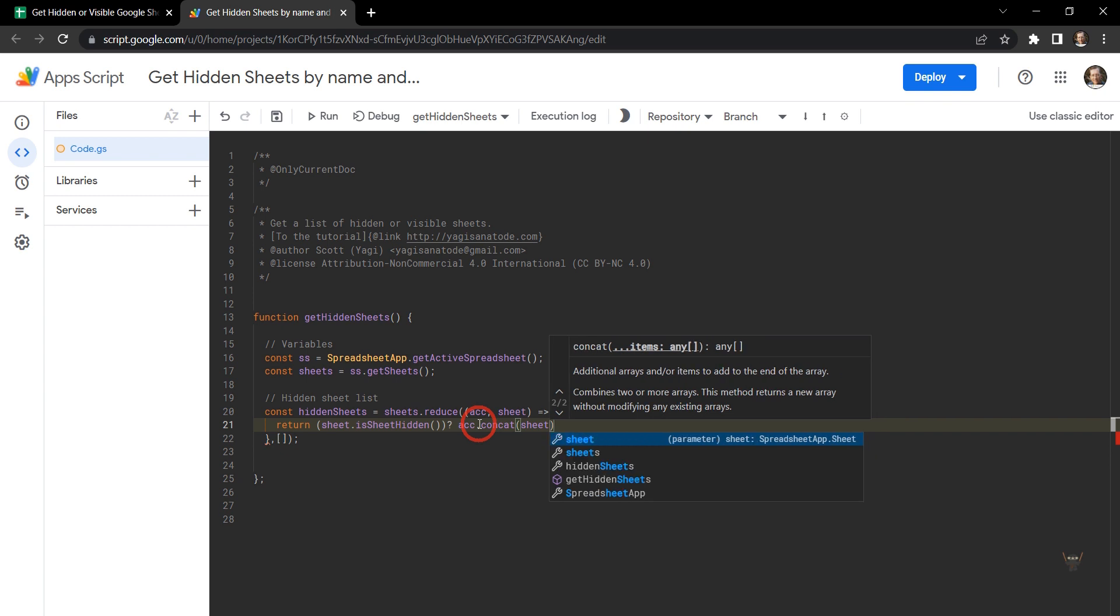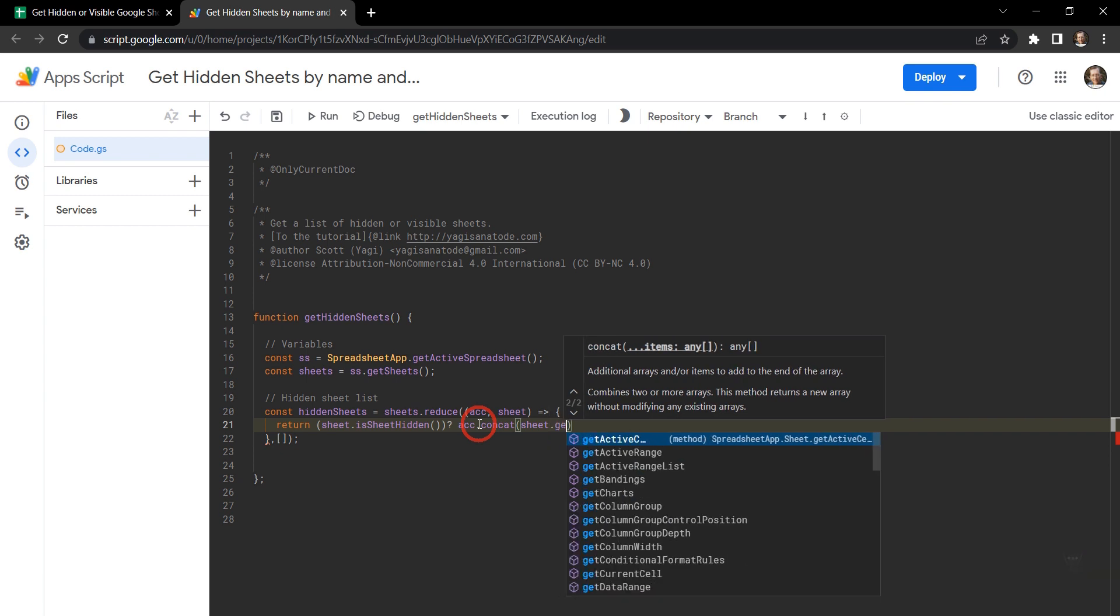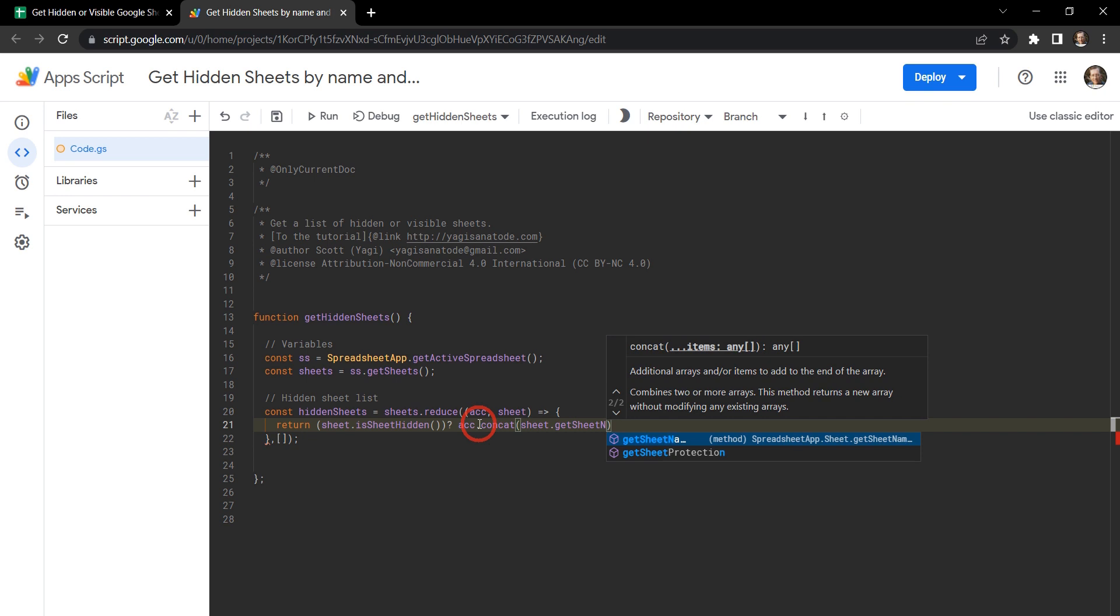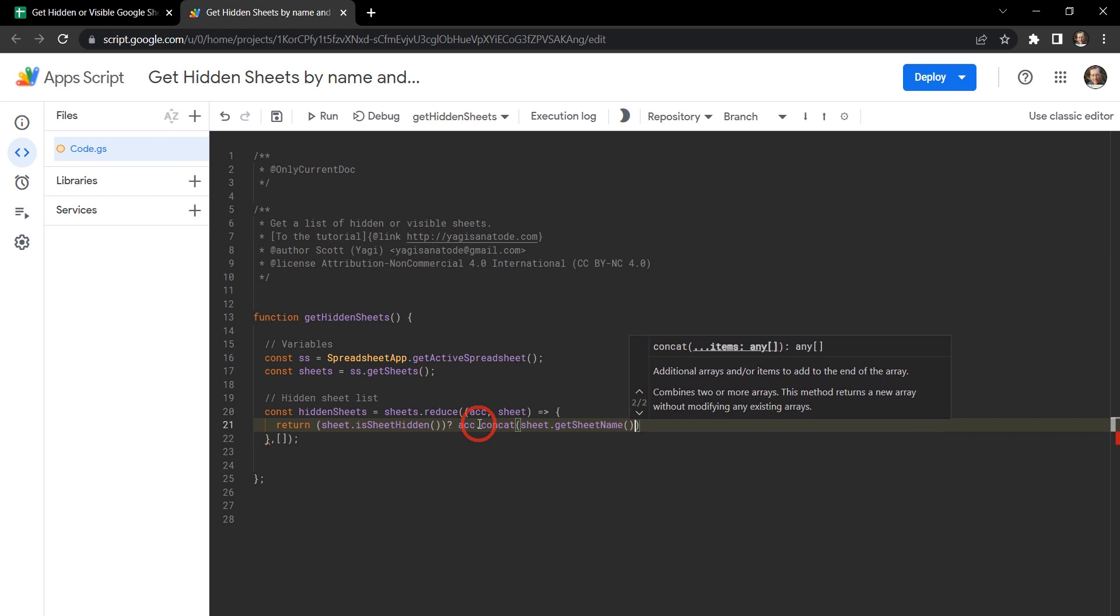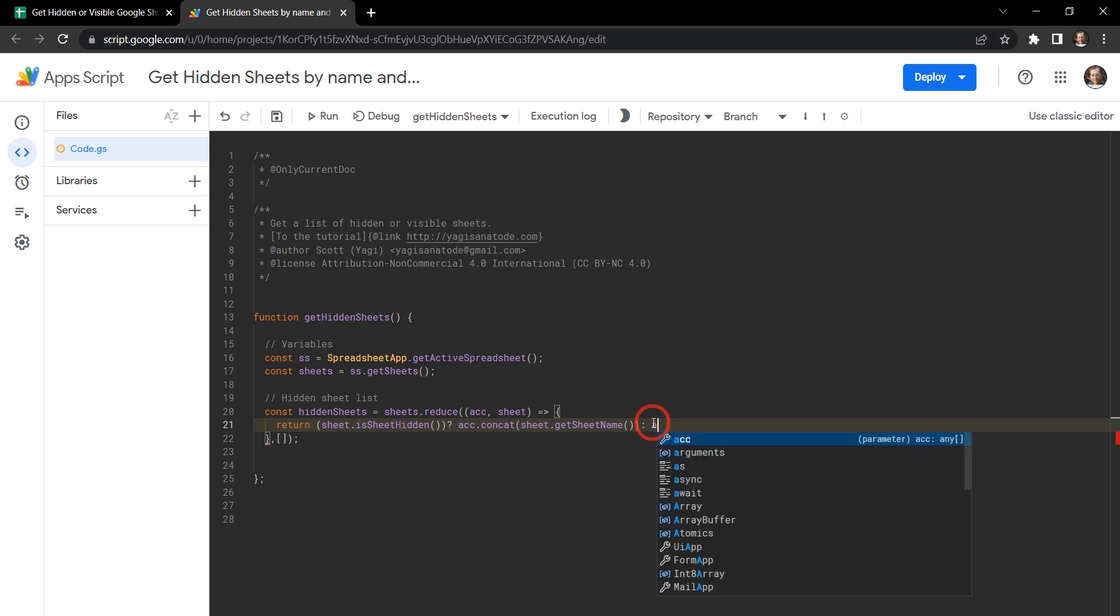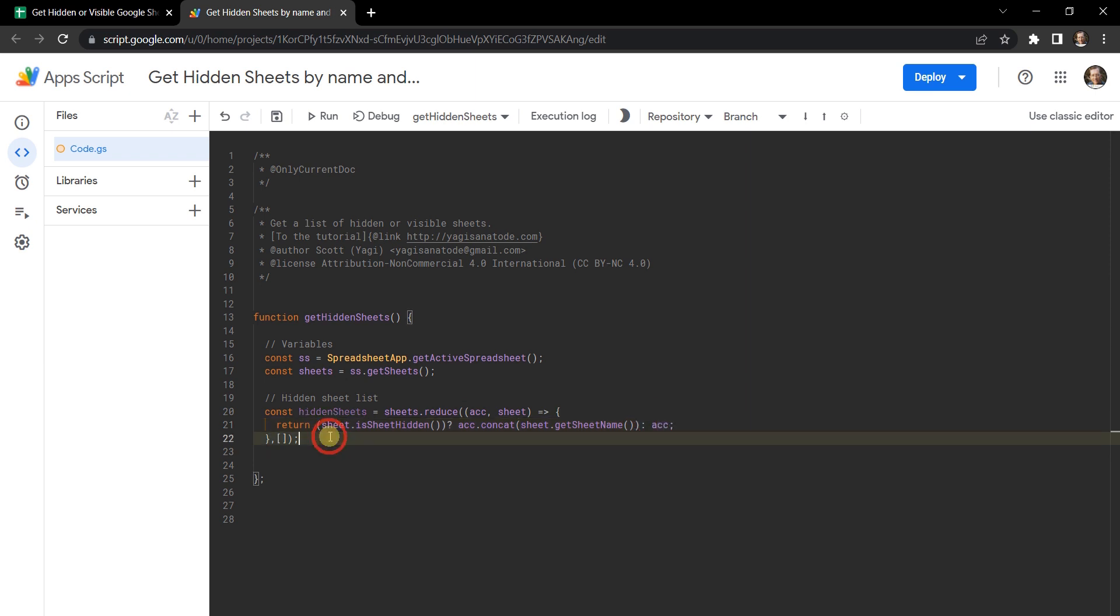And we can grab our sheet again. And we can use the get sheet name method here. Okay so that is the condition if it is true. So what we're saying at the moment is that if the sheet is hidden, let's store the sheet name of that sheet. If it's not hidden, then we just want to return the accumulator. So that's it.